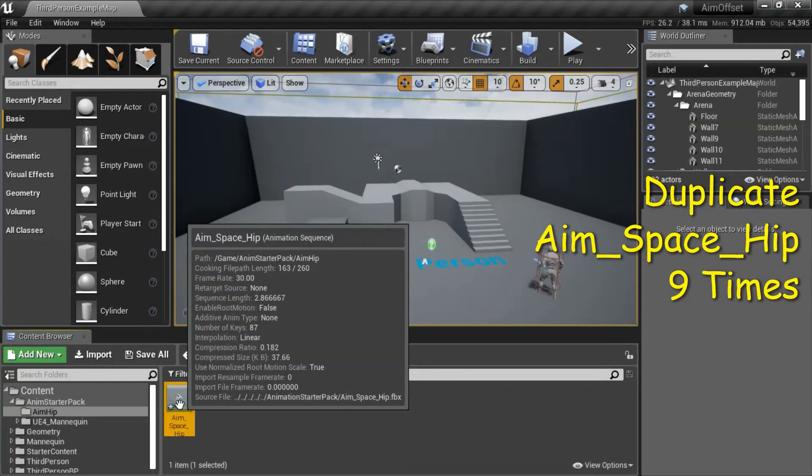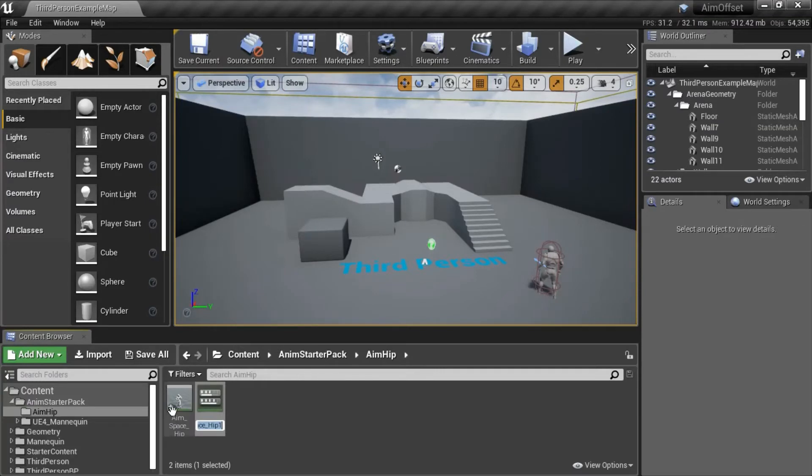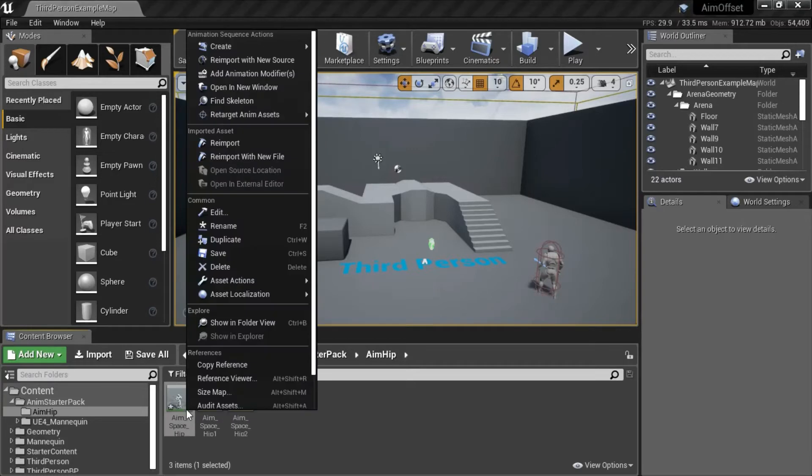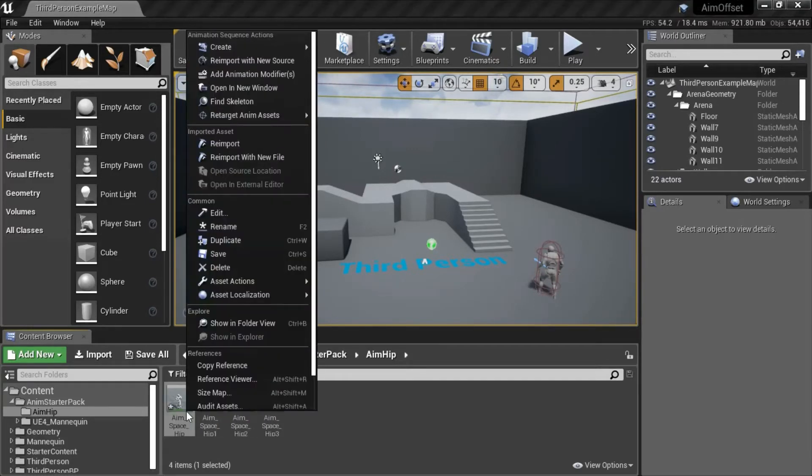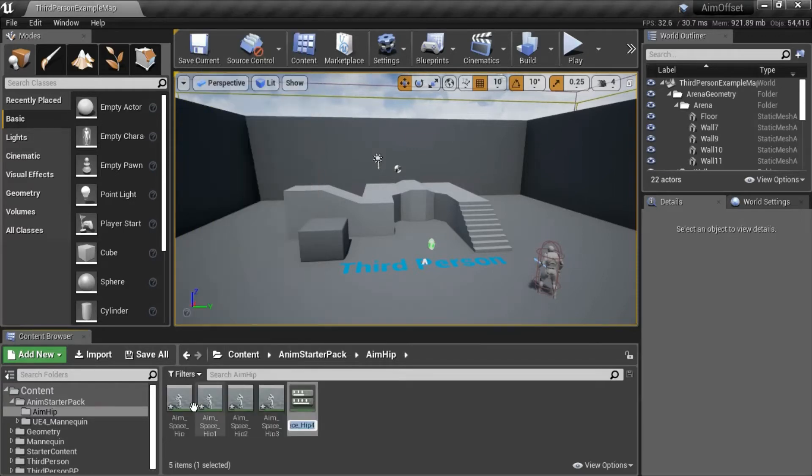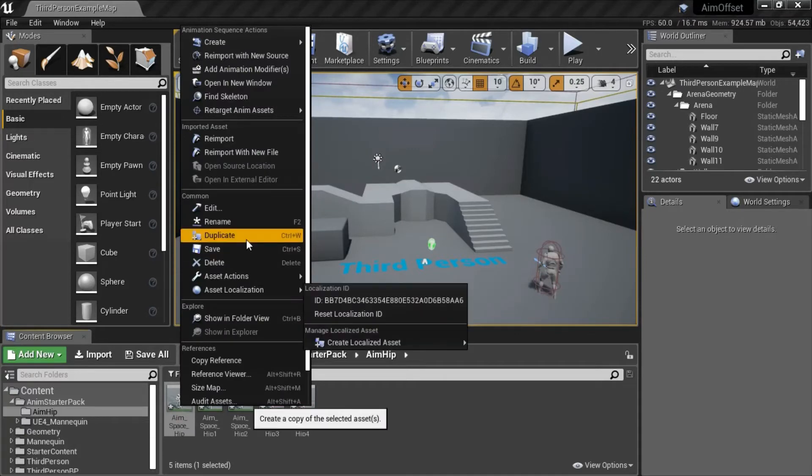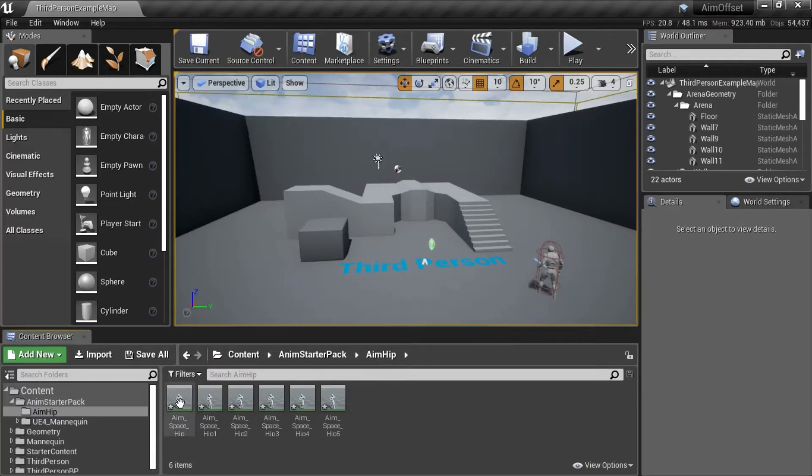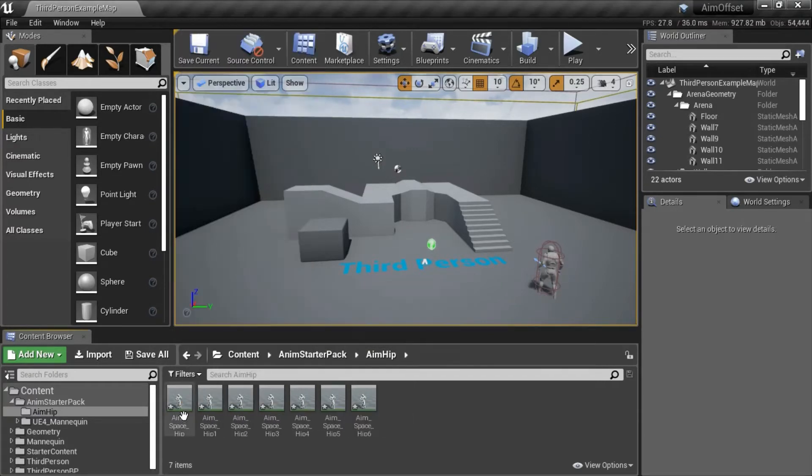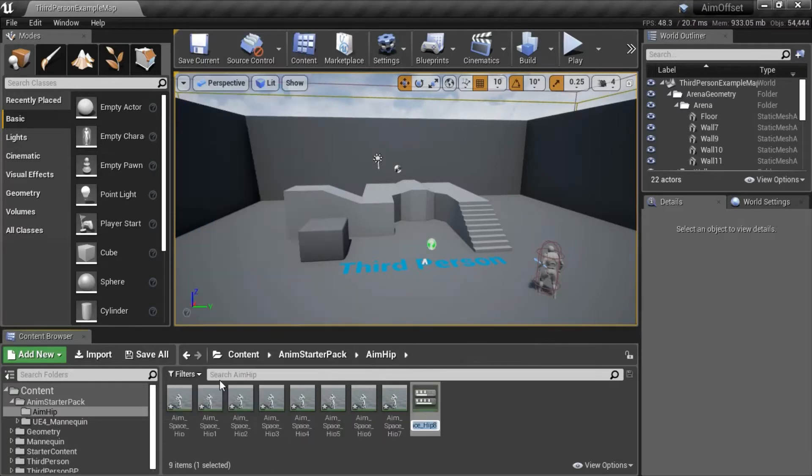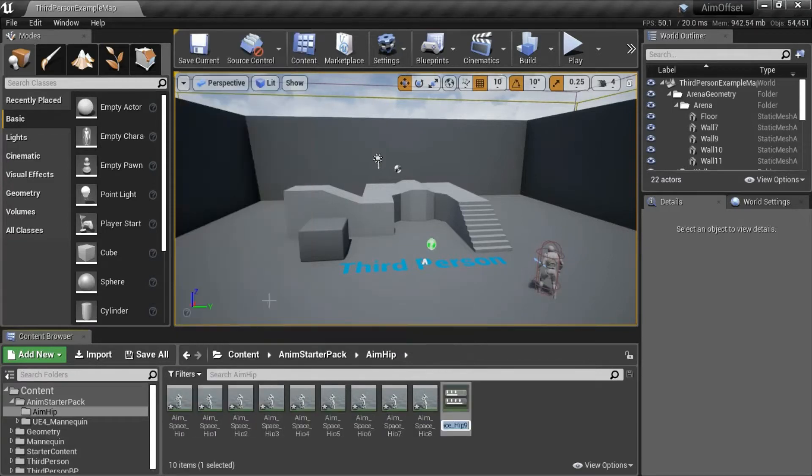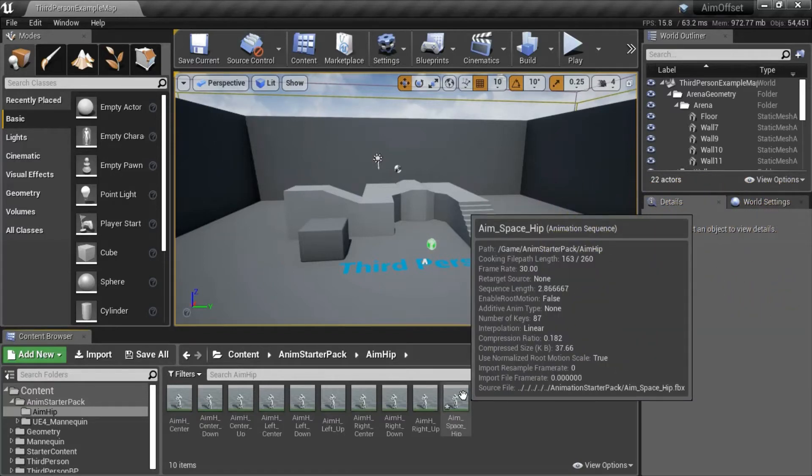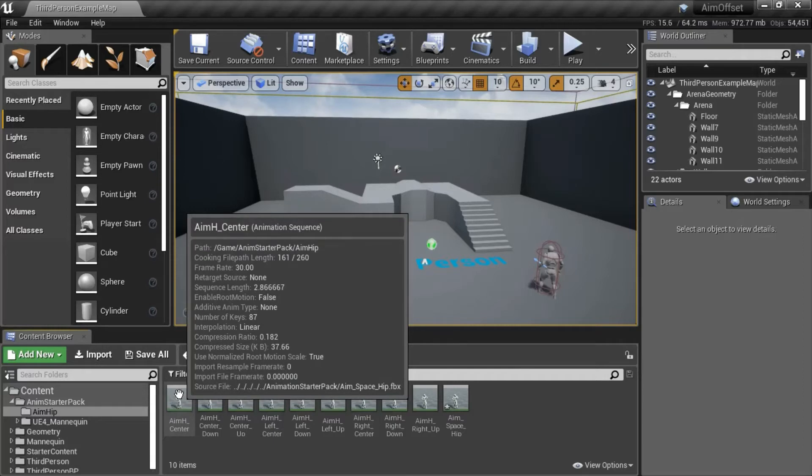You need to duplicate AIM Space Hip nine times. One, two, three, four, five, six, seven, eight, nine. Now you need to rename the nine files as shown. This is the original AIM Space Hip. These are the nine files that were renamed.